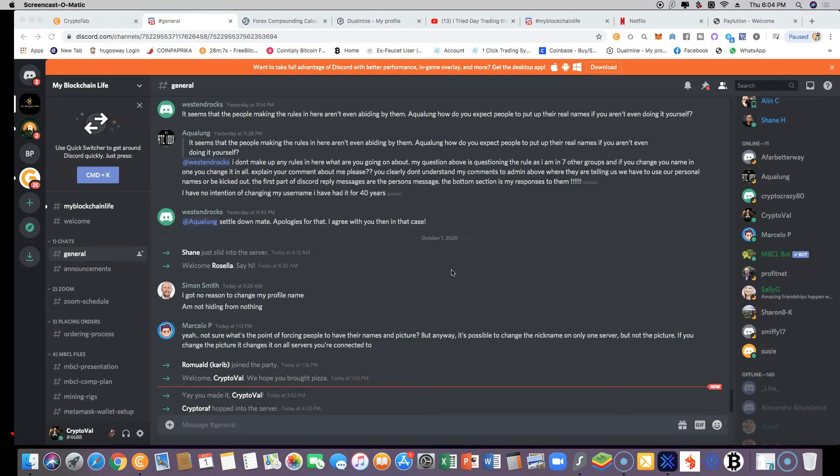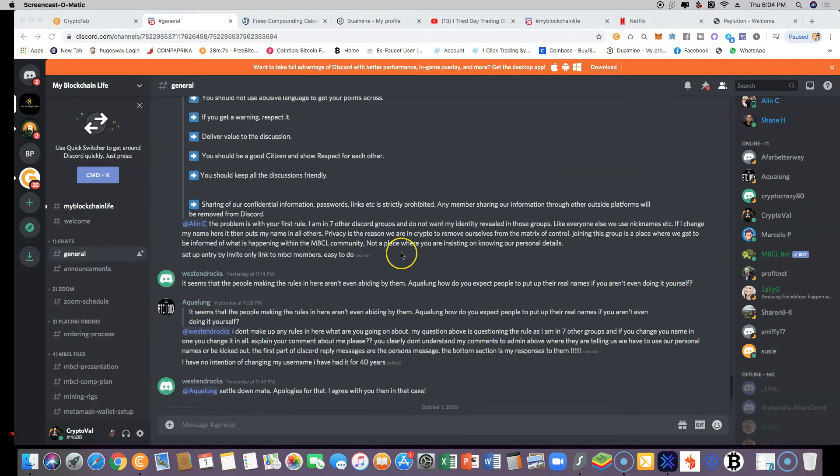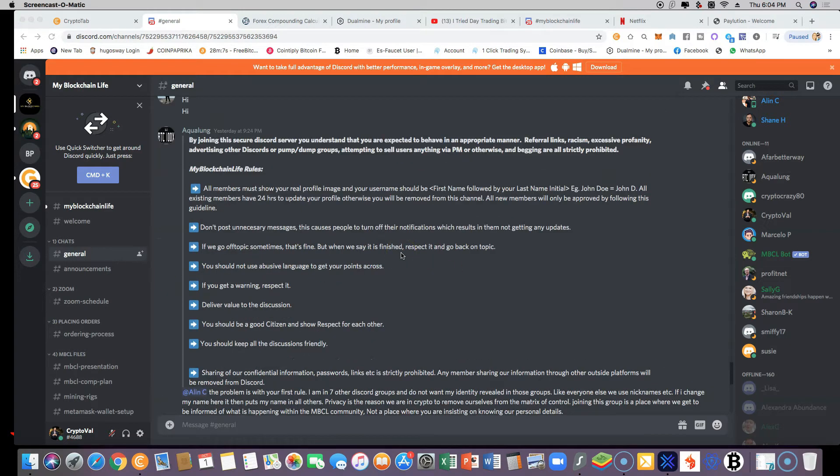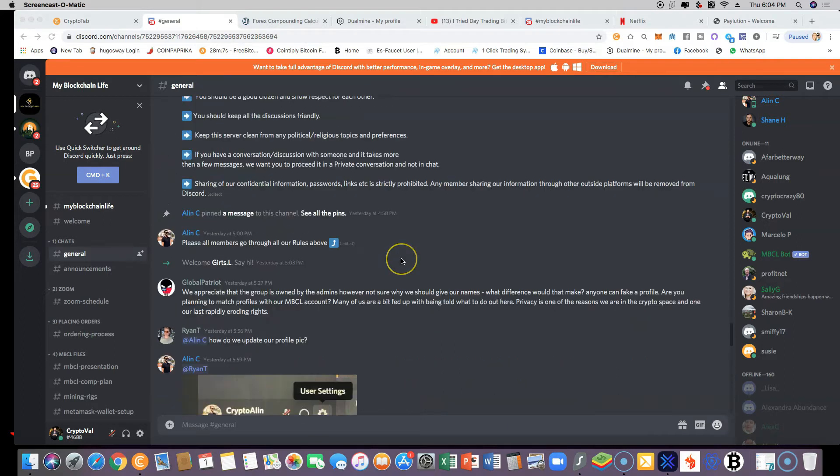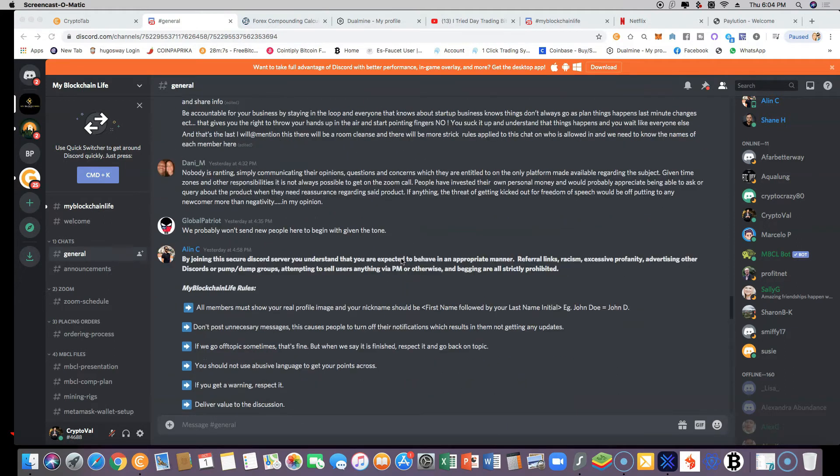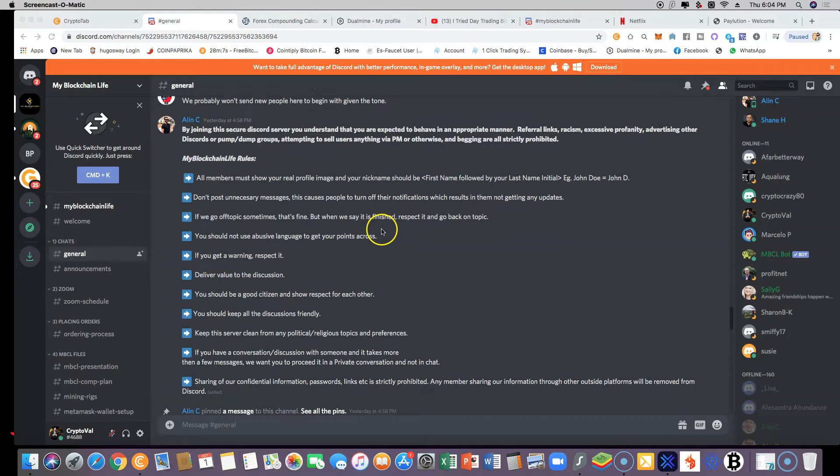Hey guys, welcome to my Blockchain Life Discord group. When you get to the Discord group, you're going to be prompted by an invitation to come here, and you'll be prompted to see the rules of the community.